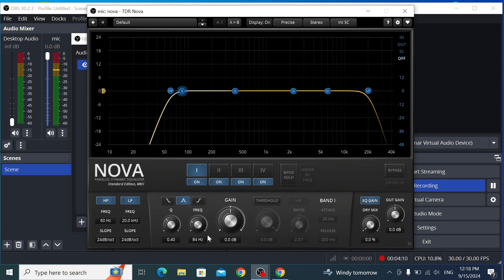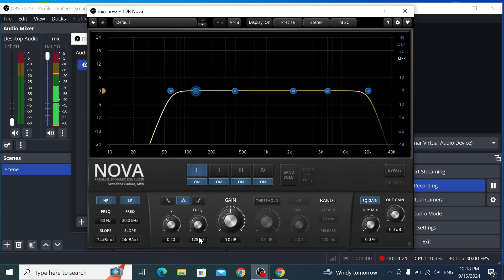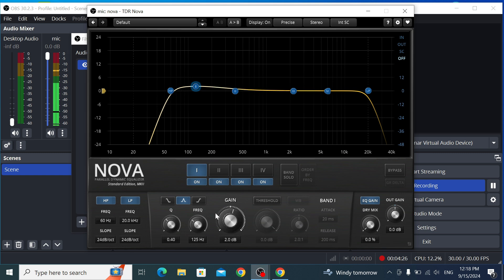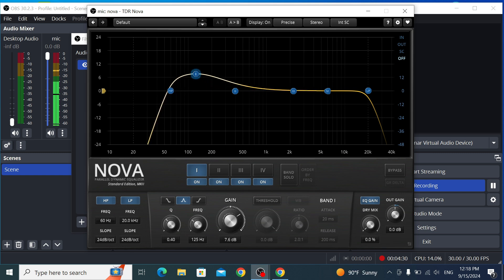For the first EQ band, make sure you're selecting the correct one. Set the frequency to 125 Hz and add some bass boost — around +2 dB. You can increase it and hear the voice changing, becoming deeper with more bass added to it.